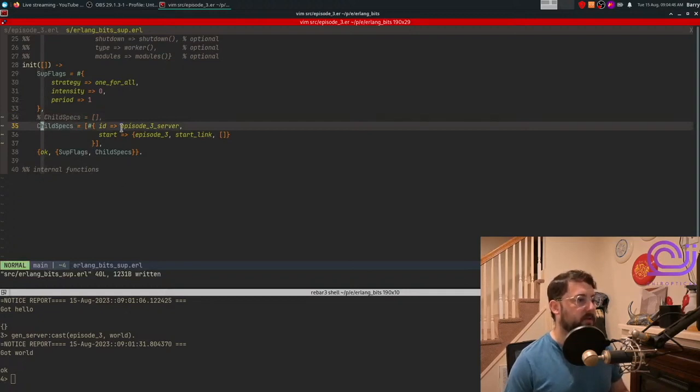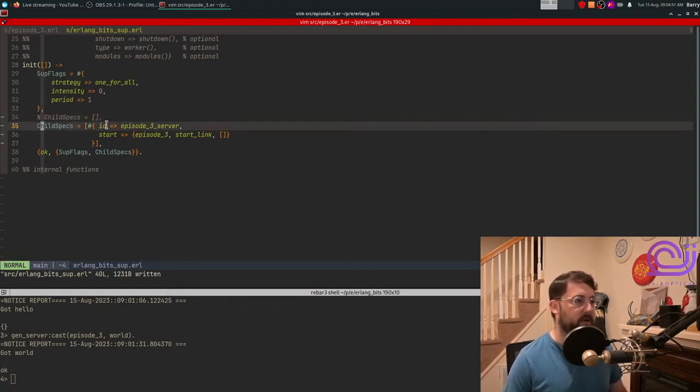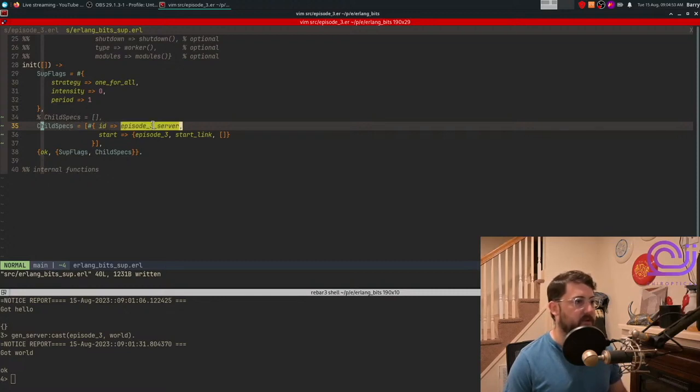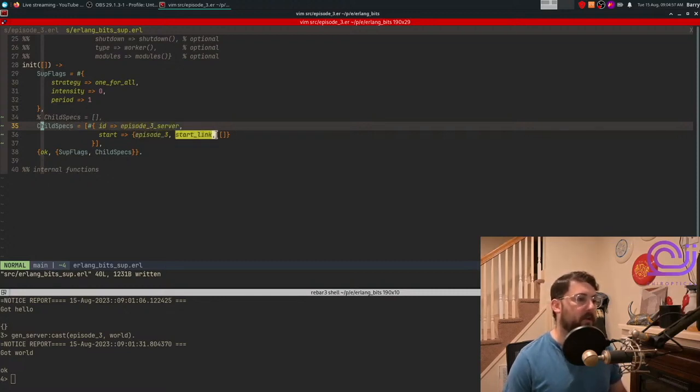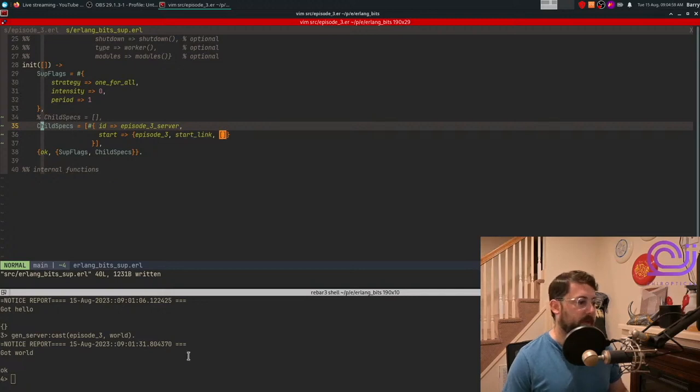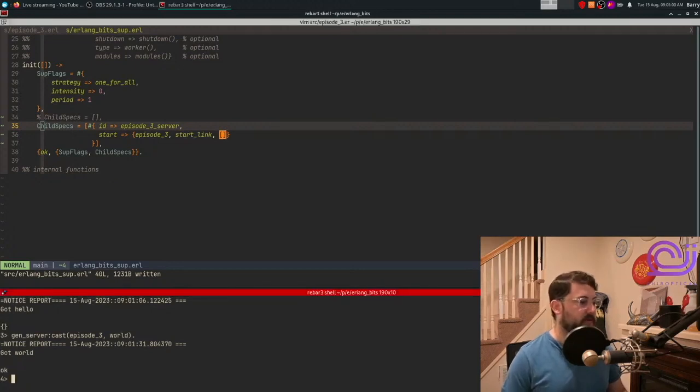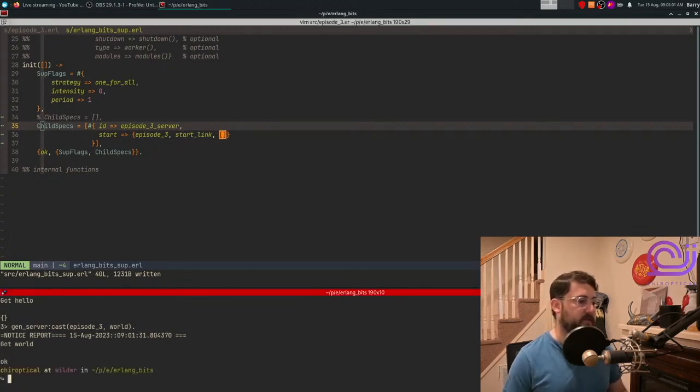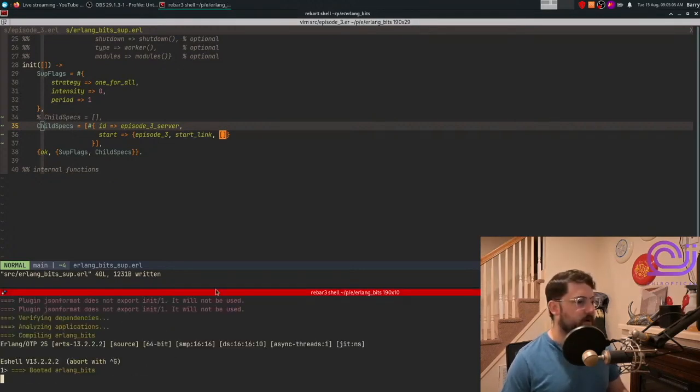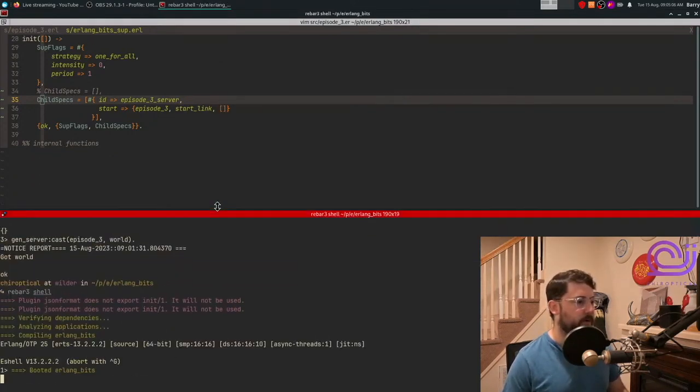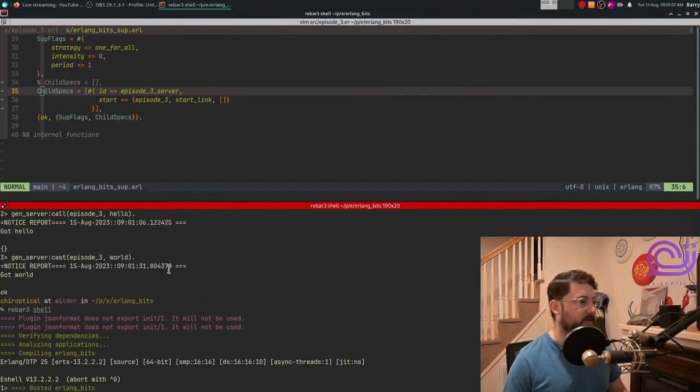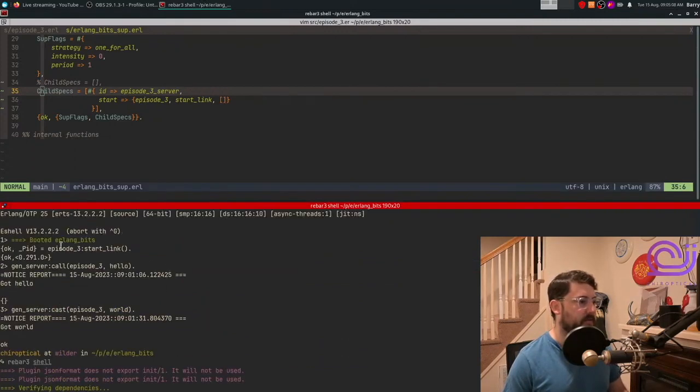And in this case, we're going to say with an ID episode3 GenServer, and then we'll start the module episode3 and the start link function with no arguments. And so from here, basically, we get to skip the start. So we no longer need this start message here.